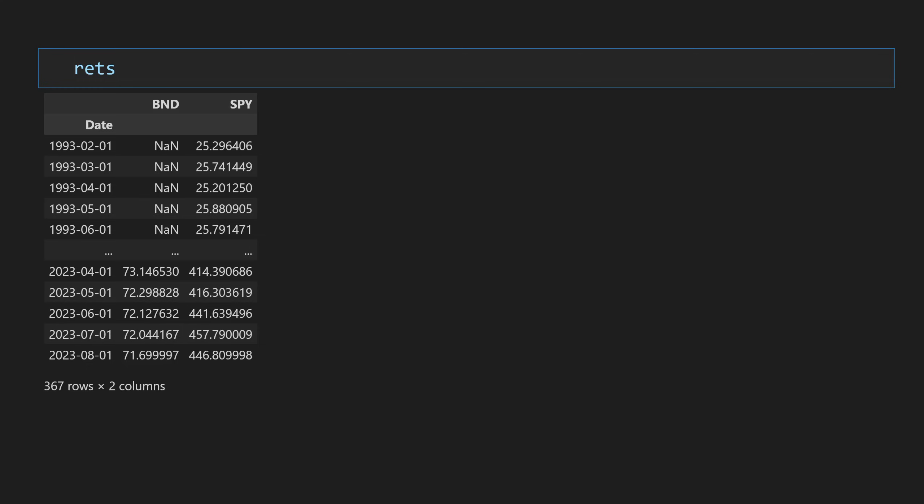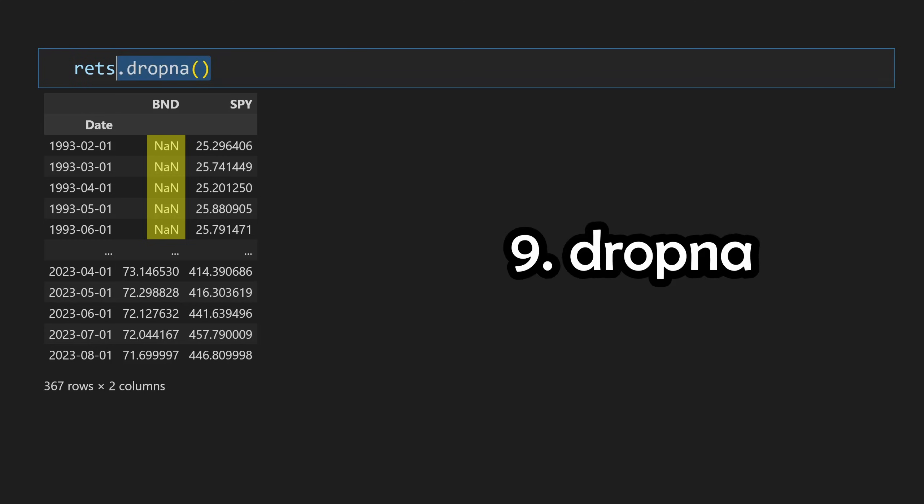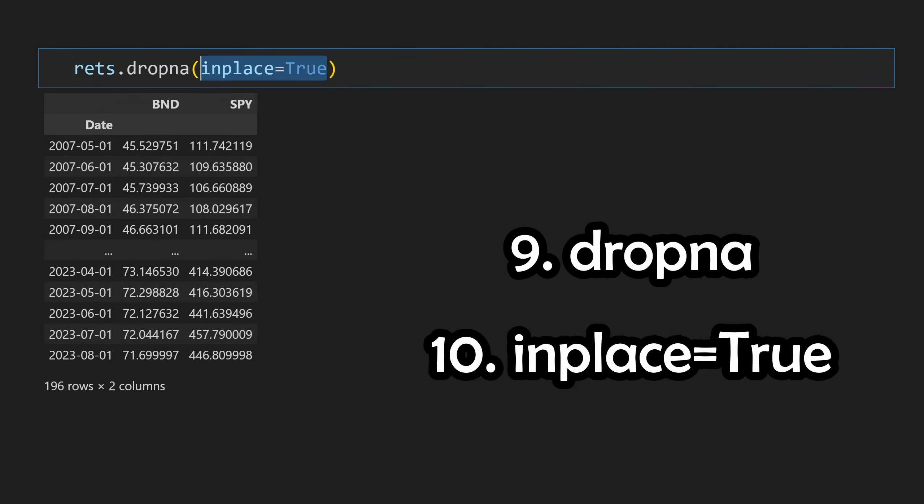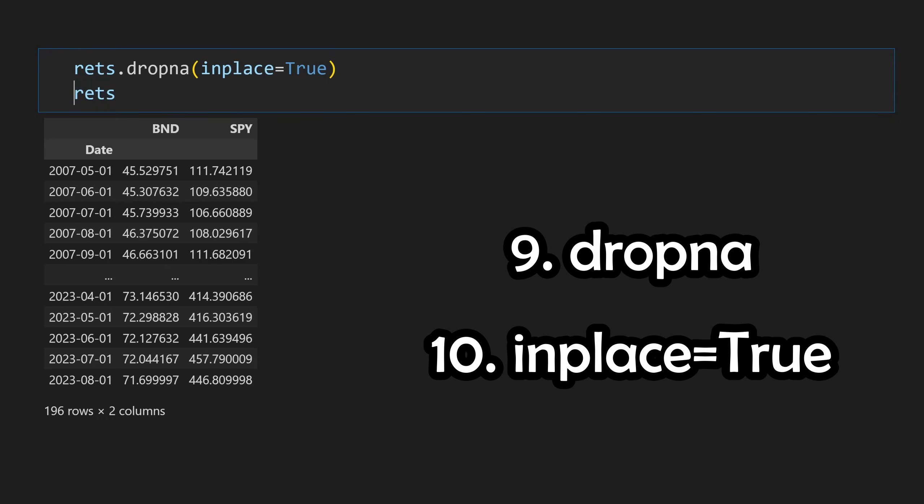In cases where we have NA values, like we do in this case because the two different stocks have different inception dates, we can remove all rows with an NA by calling the dropNA method. When applicable, the in-place parameter can be used to perform the operations on the existing data frame, as opposed to returning a new one.